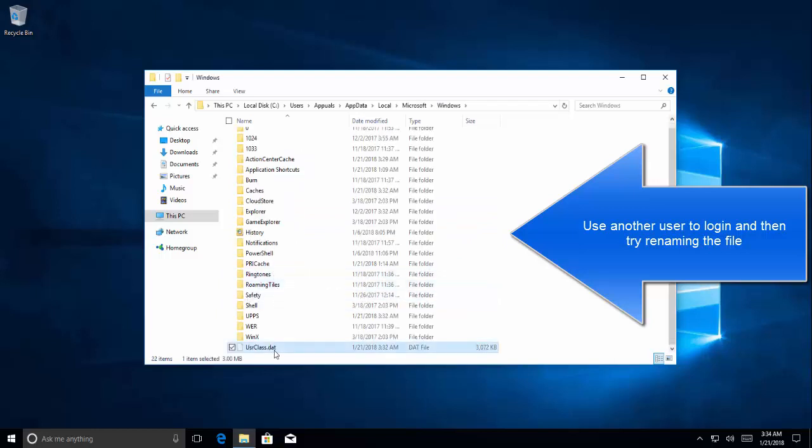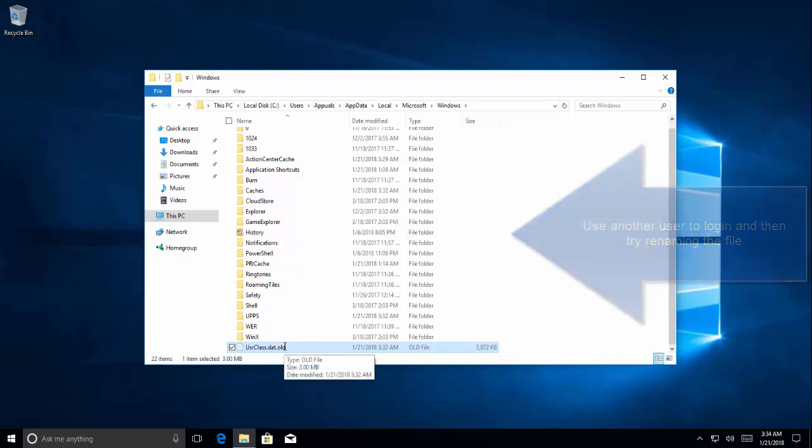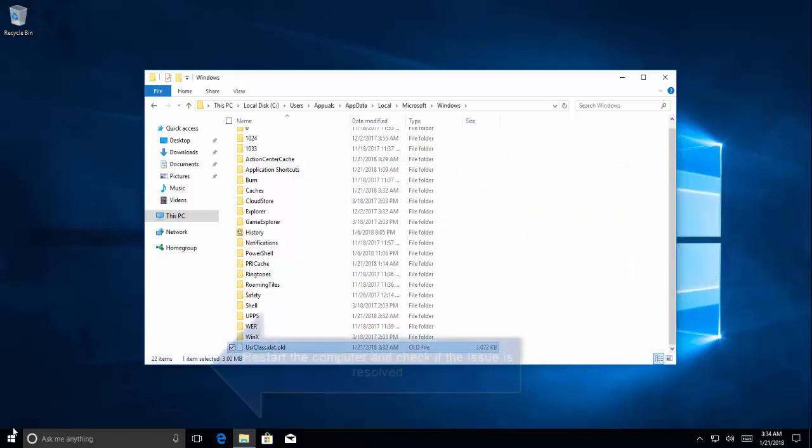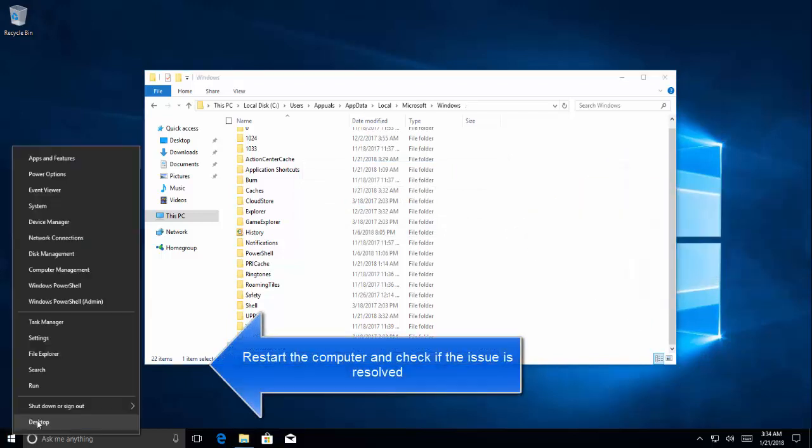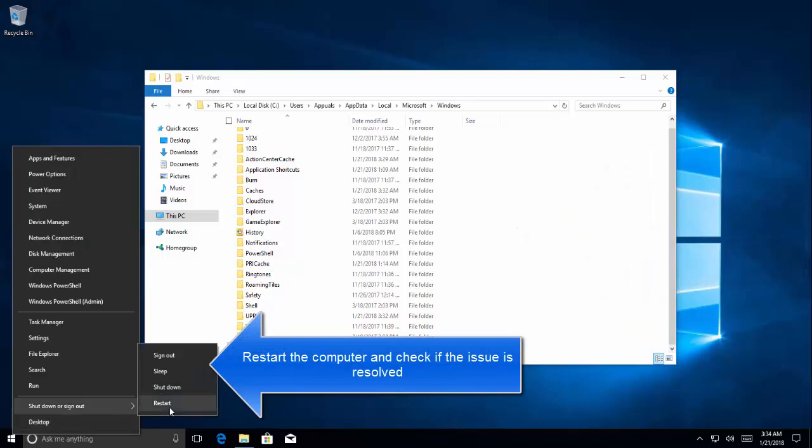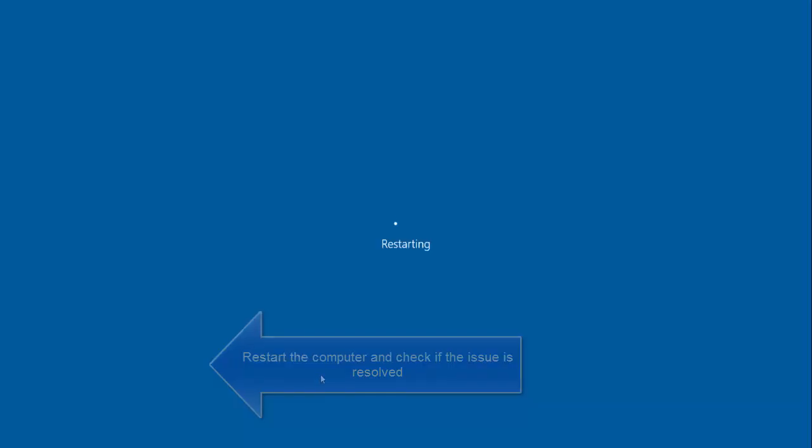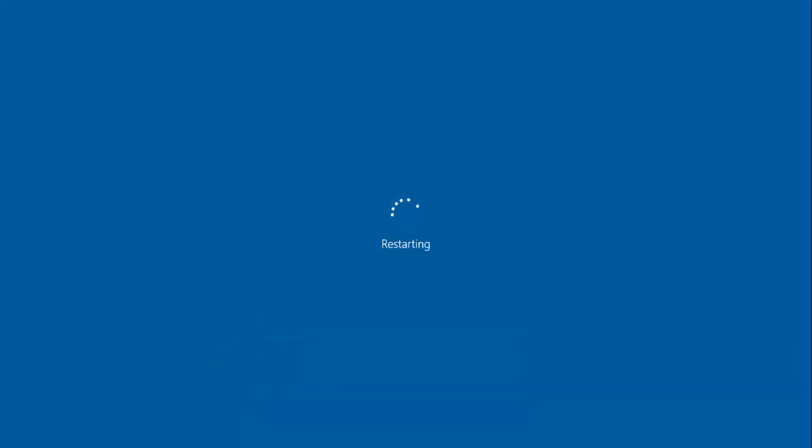In here the file is there. Let's rename it to something like this. It's done and now we'll restart the computer to see if things are working fine or not. So I'm going to pause the video till the computer gets restarted.